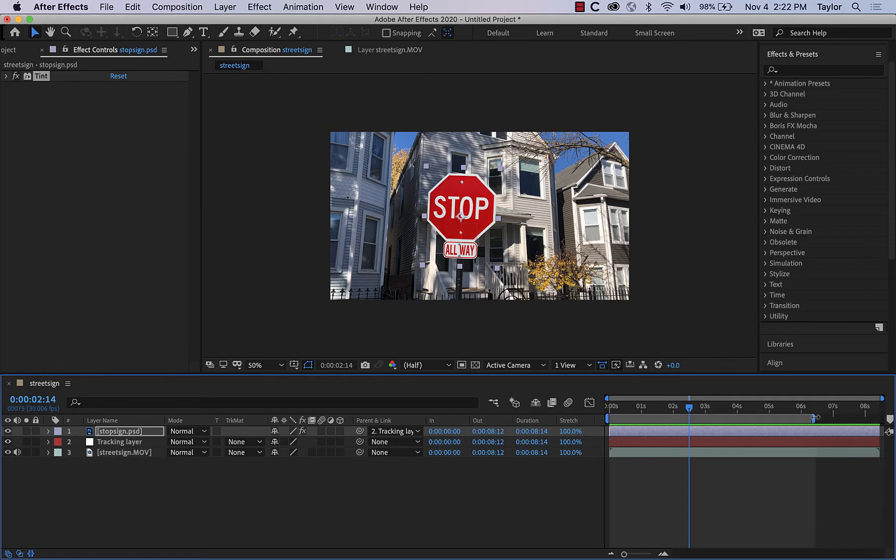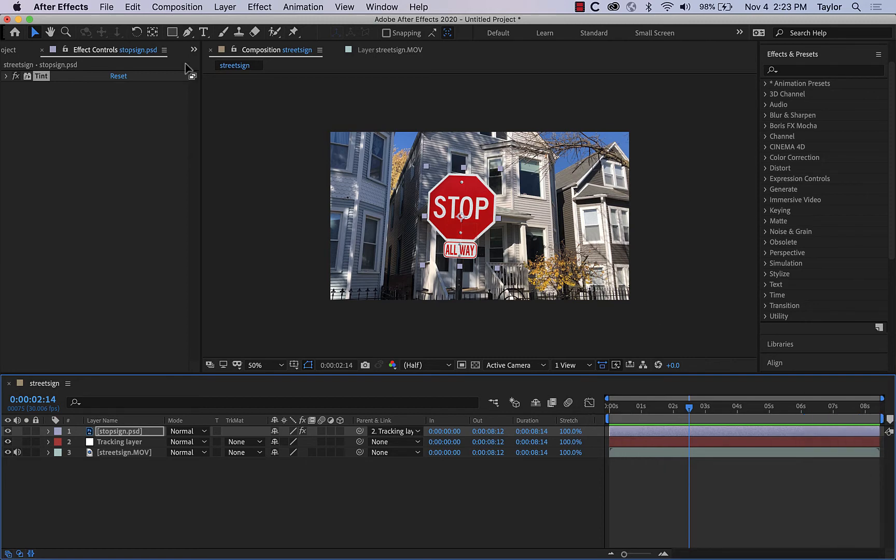But sometimes when you're playing around, some of these layers will get artificially long. And you may want to drag in the side right here if you just want to export a portion of your video. But in our case, we're just going to push the whole thing out.